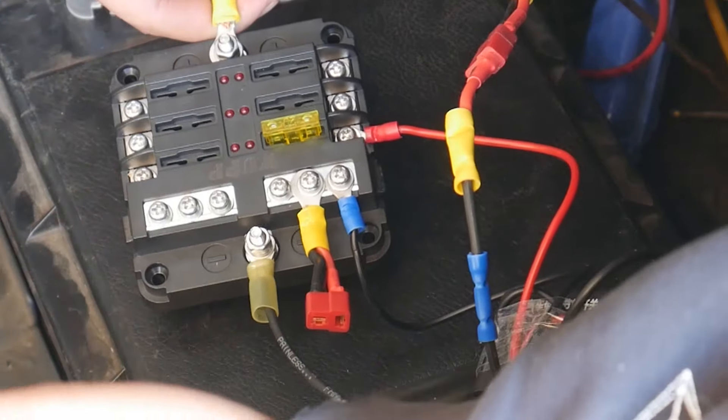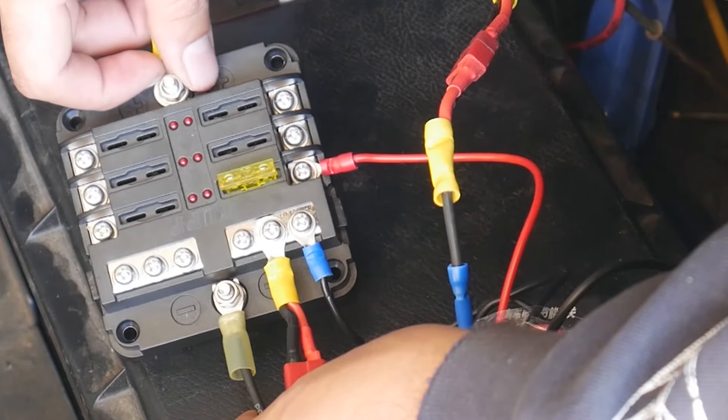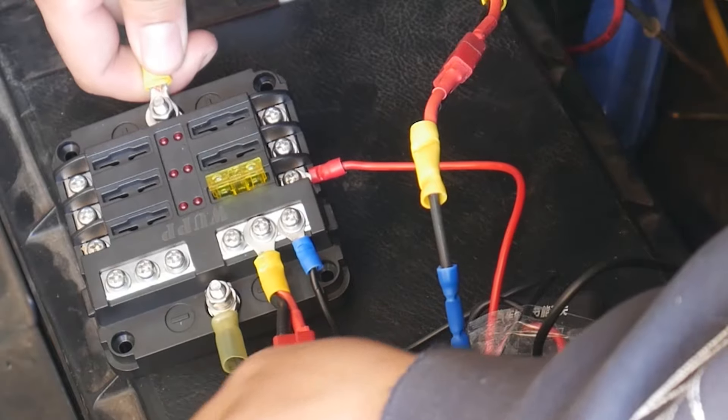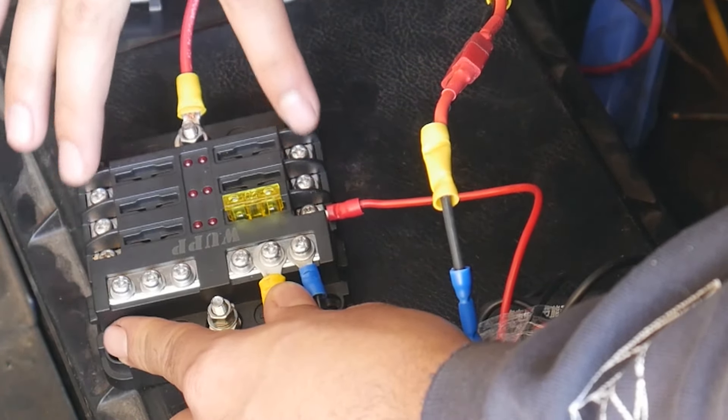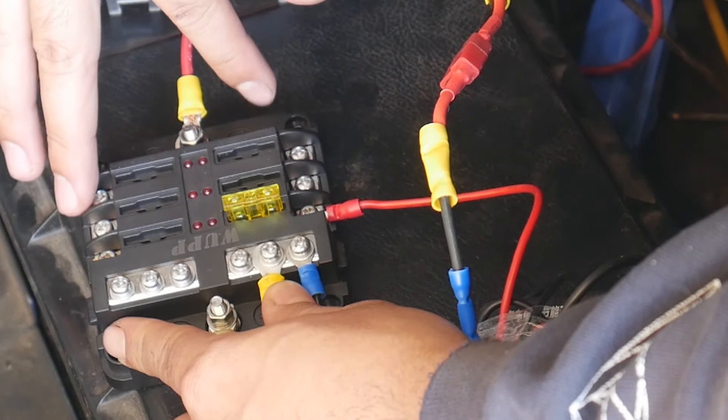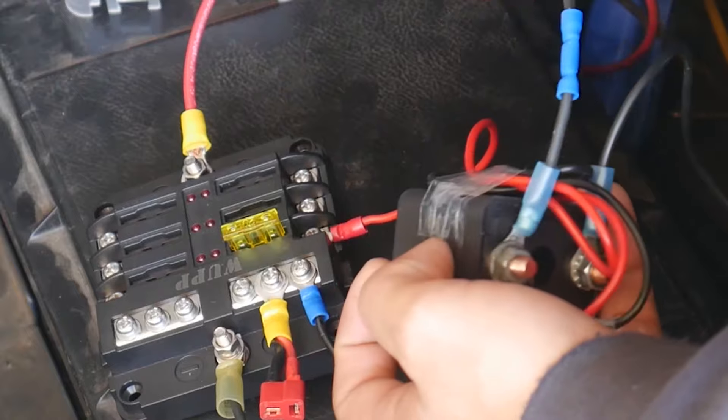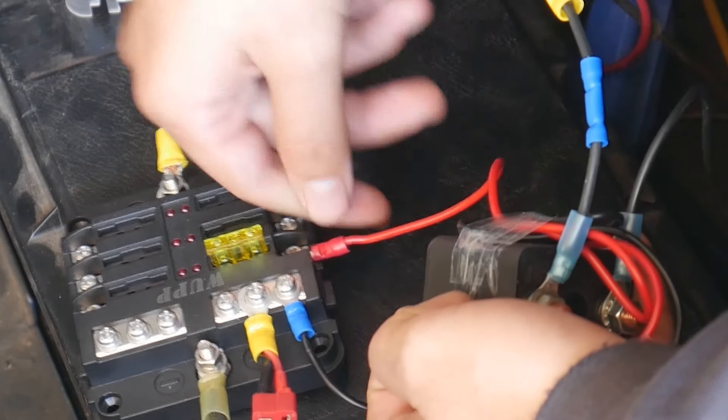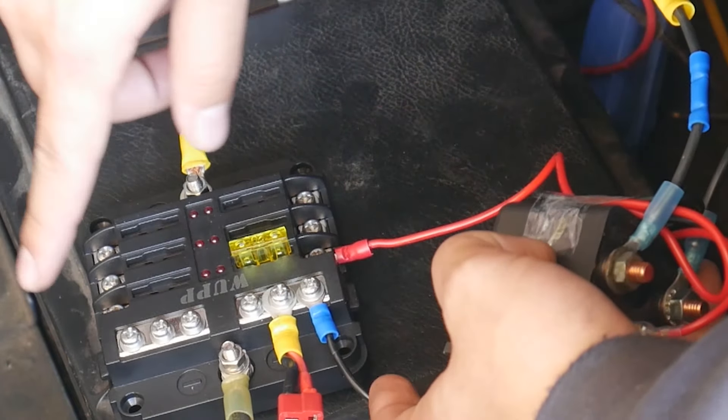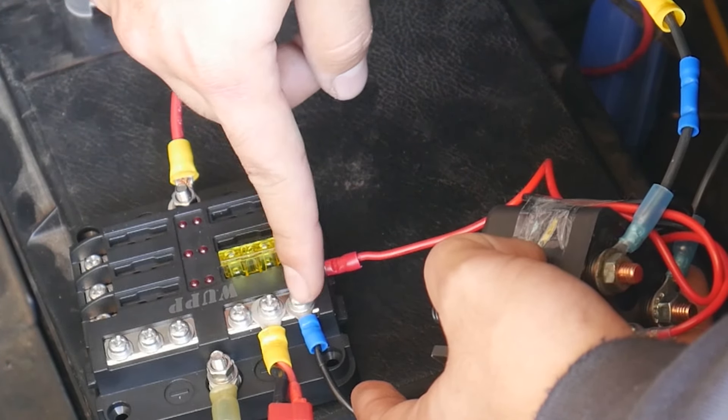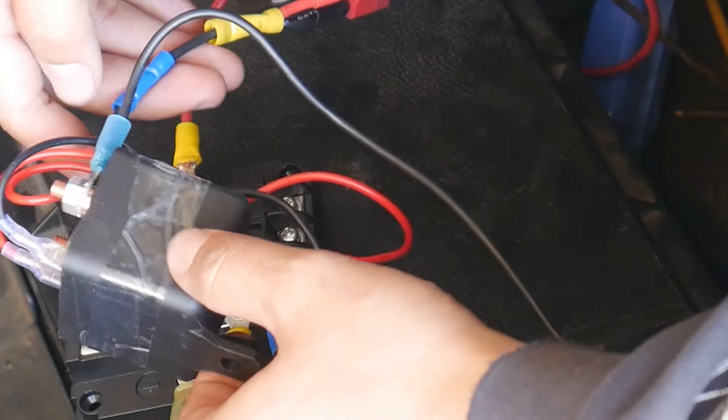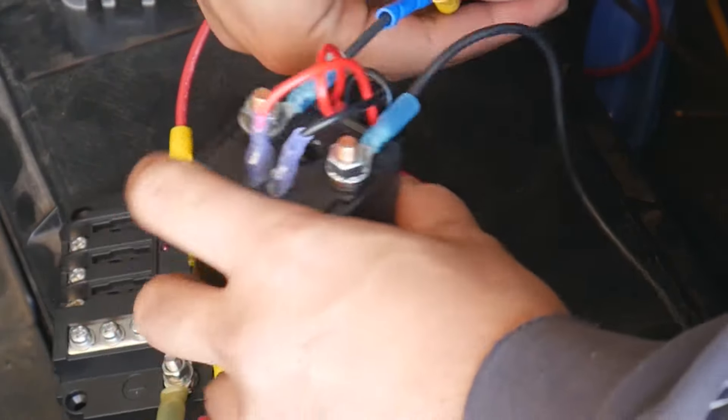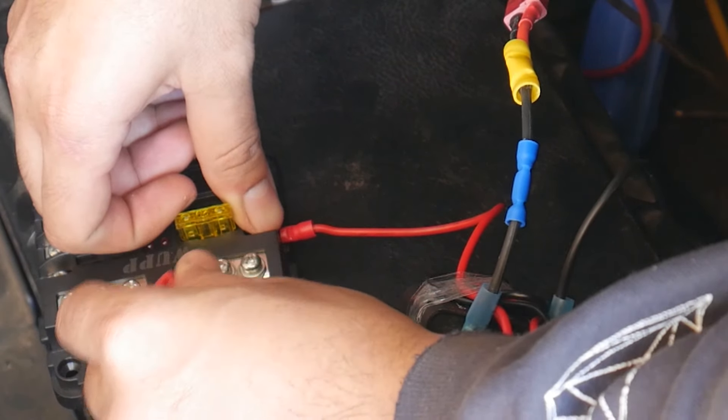Alright guys, so this is my standalone fuse box. This top part is positive main positive, and this is your main ground. These six terminals on the side is your main positive for your accessories. So this is my remote relay. Positive power goes here with a twenty amp fuse, then the ground goes to one of these six right here. Make sure you ground it. And this is my relay remote relay.